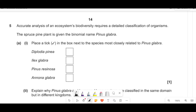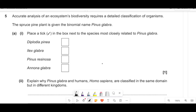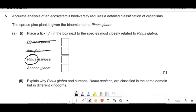Accurate analysis of ecosystem biodiversity requires detailed classification. For binomial nomenclature, genus comes first then species. The spruce pine plant's closest relative would share the same genus. Options with a different genus are out. The one sharing the same genus but a different species — Pinus resinosa — is the closest relative.